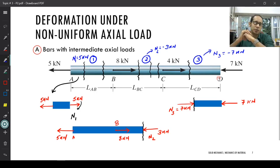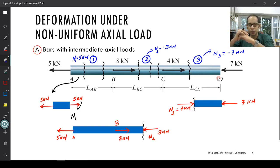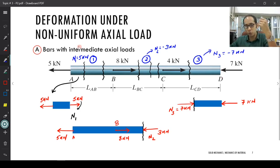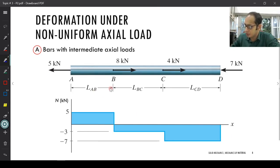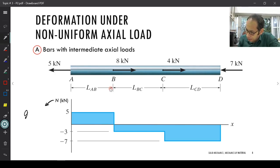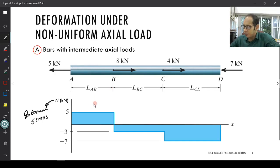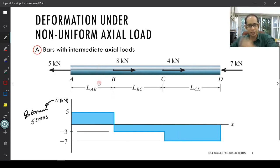How is the total deformation going to be? Previously for uniform loading it was simply δ = PL / (AE). Now the total deformation is going to vary. For the first section, δ1 = 5 × L_AB / (A × E). For the second section, δ2 = -3 × L_BC / (A × E) — the negative indicating compression in B-C. For the last section, δ3 = -7 × L_CD / (A × E).